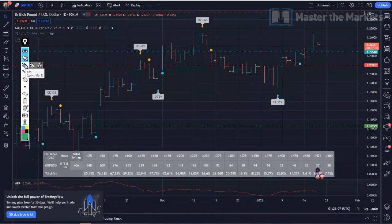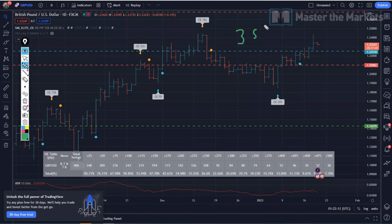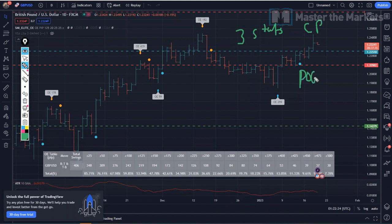Hello Traders, in today's live trading session video, we're going to be looking at what are the three stats you must have to help you achieve consistent performance and how they can help you know how much move is left on a probability basis upon point of entry. This and more in this trading video.